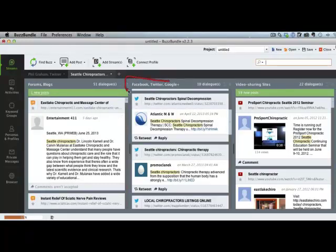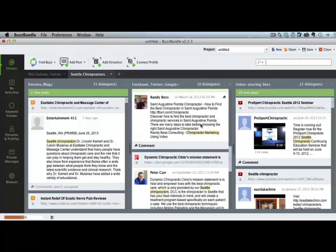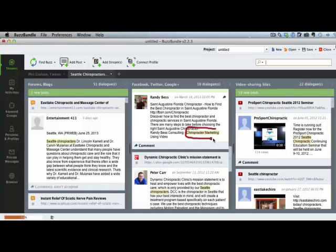And then over here, we've got social media, Facebook, Twitter, and Google Plus mentions. And you'll see anytime our keywords are in there, they're highlighted in yellow.